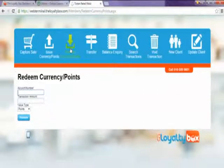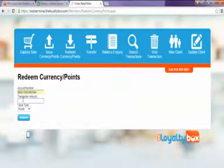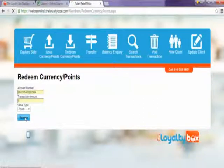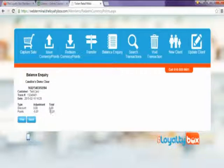Next, we're going to go to Redeem Currency and Points. Again, enter the account number and the amount of points that you would like to redeem, and you just click the Redeem button. Now it's minus those points and you're left with the remaining balance.